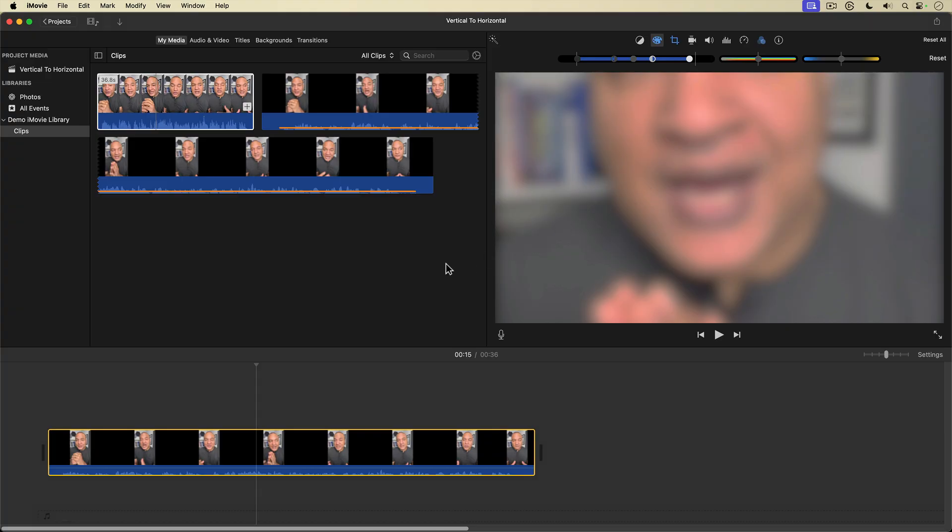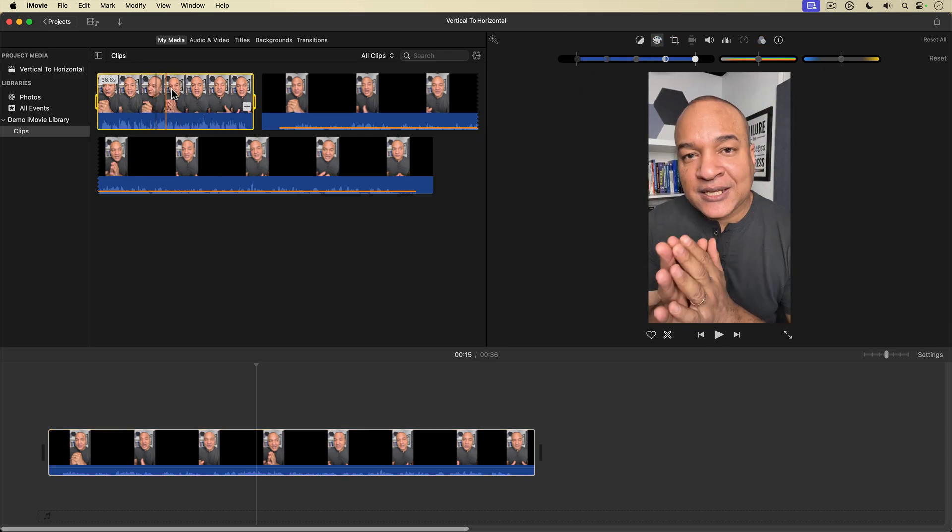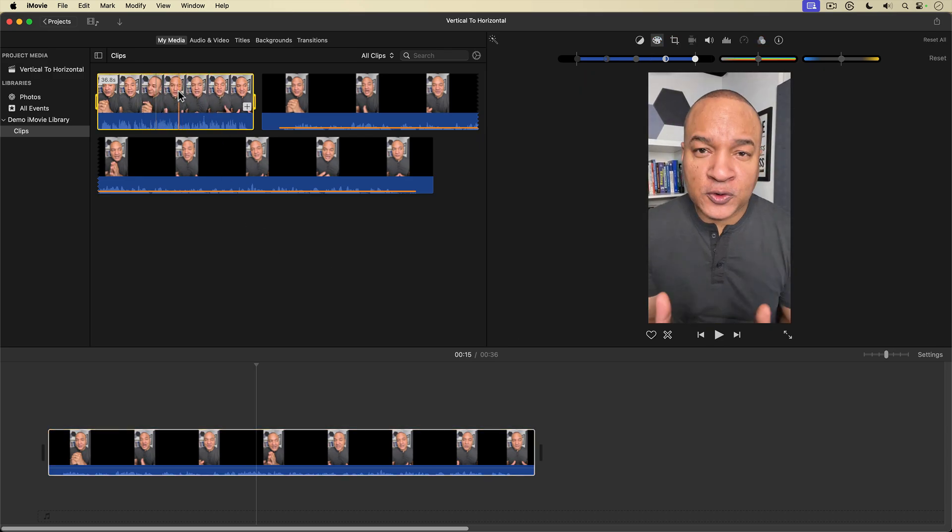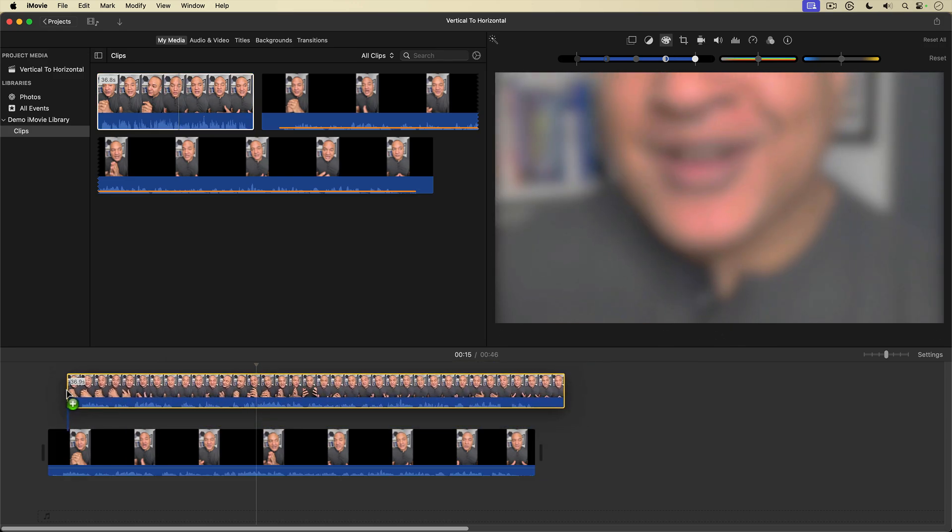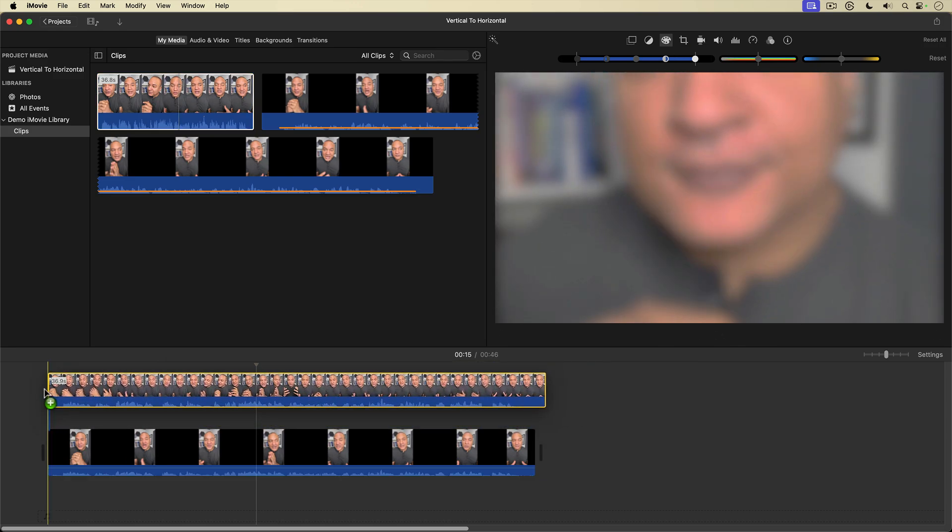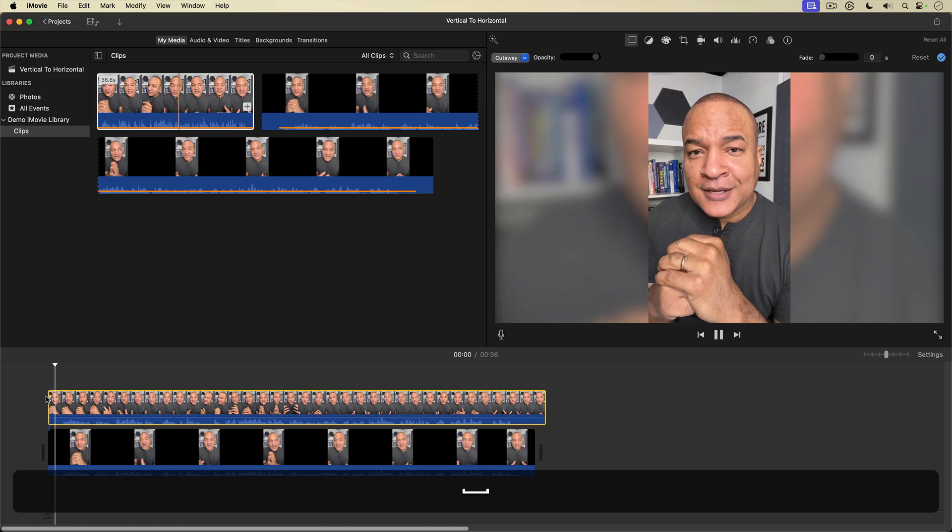So for the last step, I'm going to go back into the media browser and select my vertical video clip here, then click and drag it and place it on top of the background clip. Let's see.